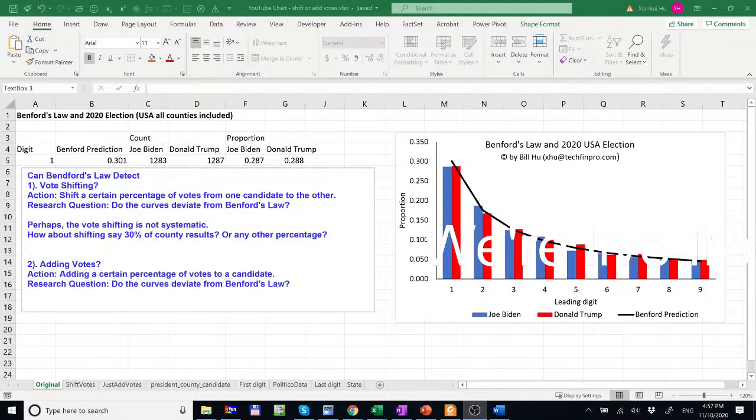This video is an extension of my study on Benford's Law and the 2020 election and it is motivated by my YouTube followers.